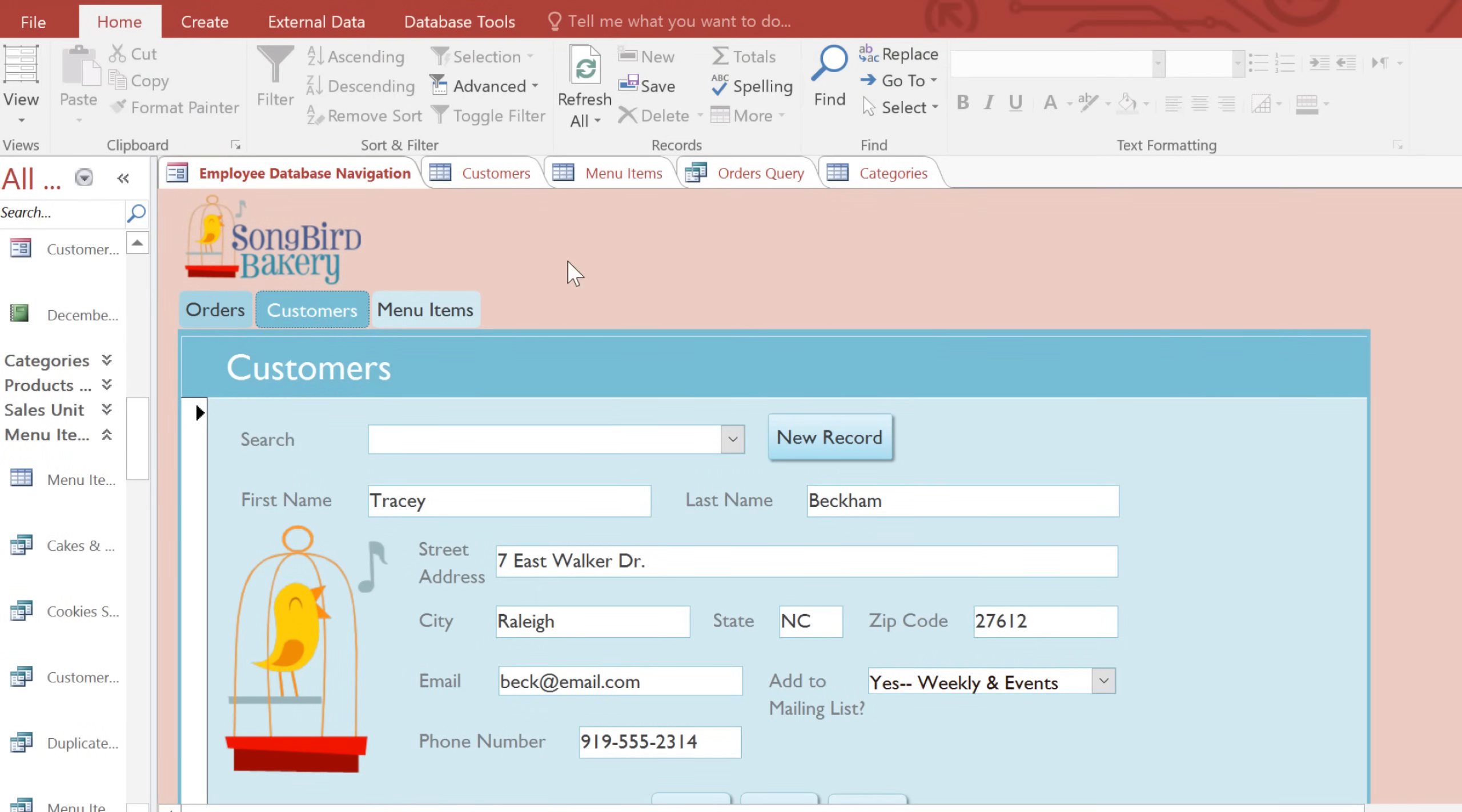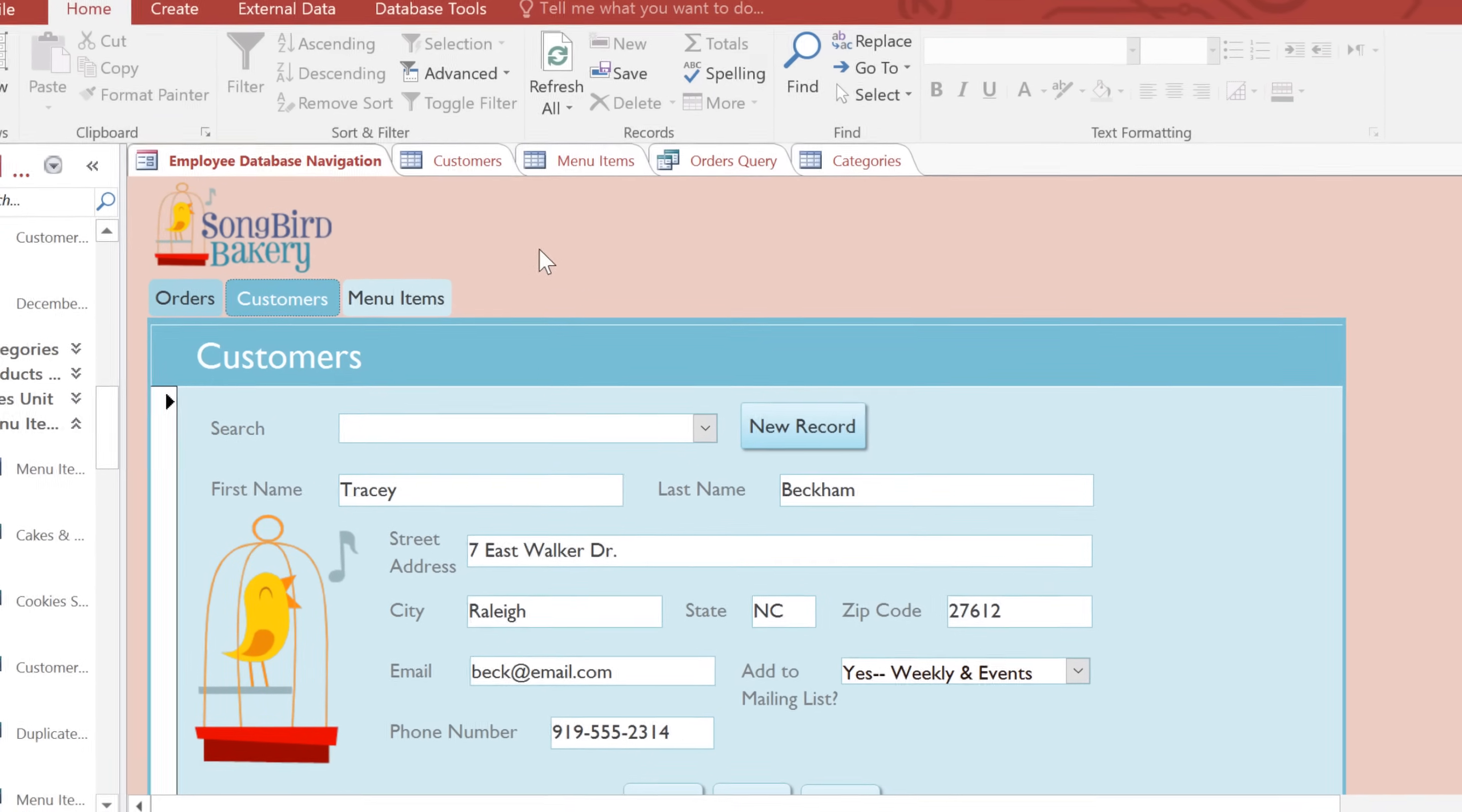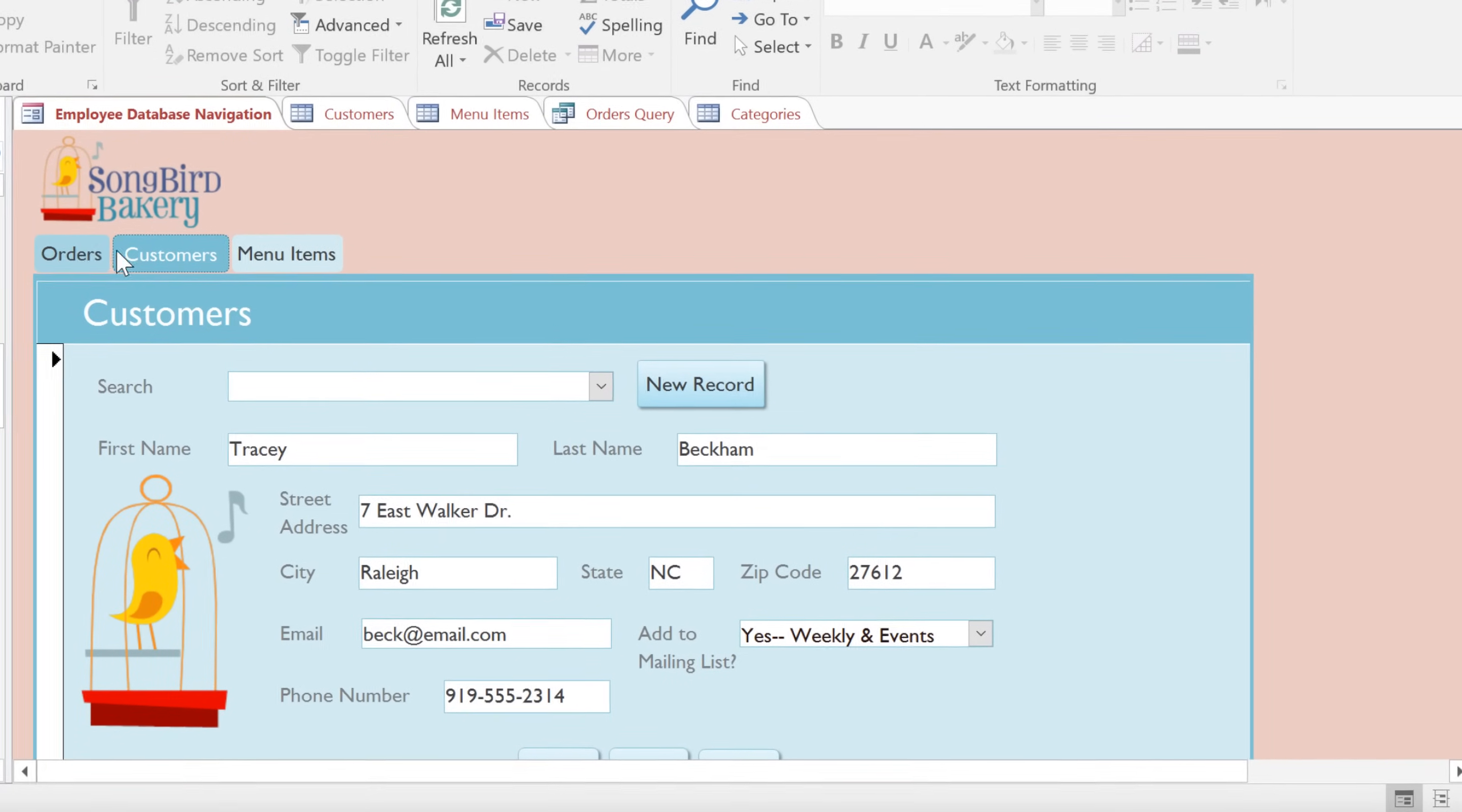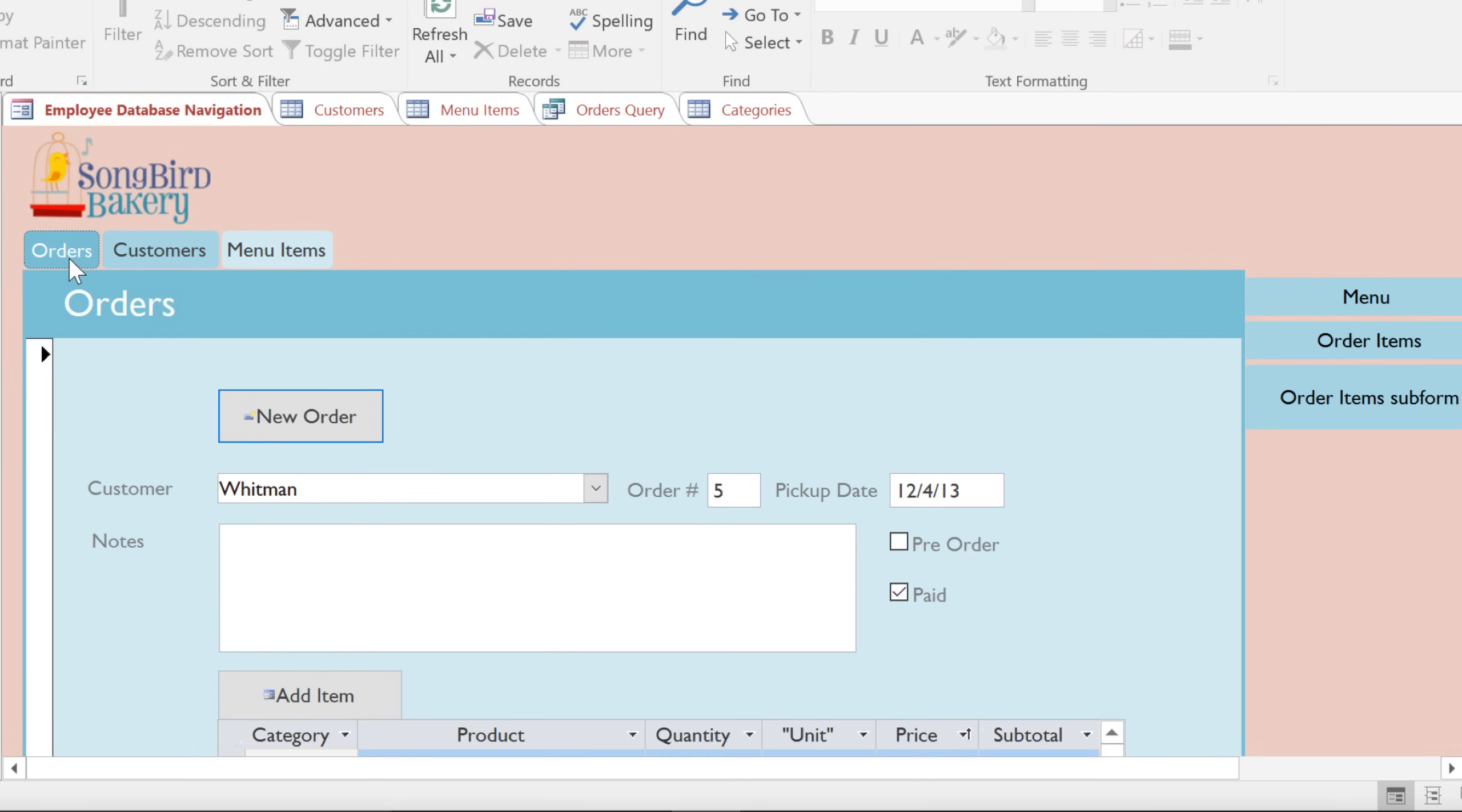Database designers will often set up a special kind of form called a Navigation Form. This will appear automatically when you open the database. Instead of using the Navigation Pane and the Document Tabs bar to navigate through different objects, you'll use tabs within the Navigation Form. This gives you a much more user-friendly way to work with the database.